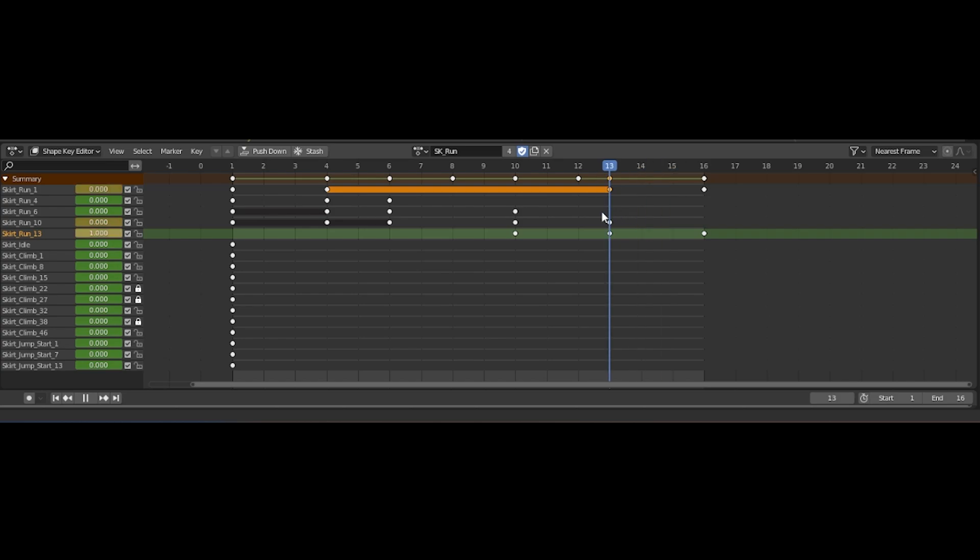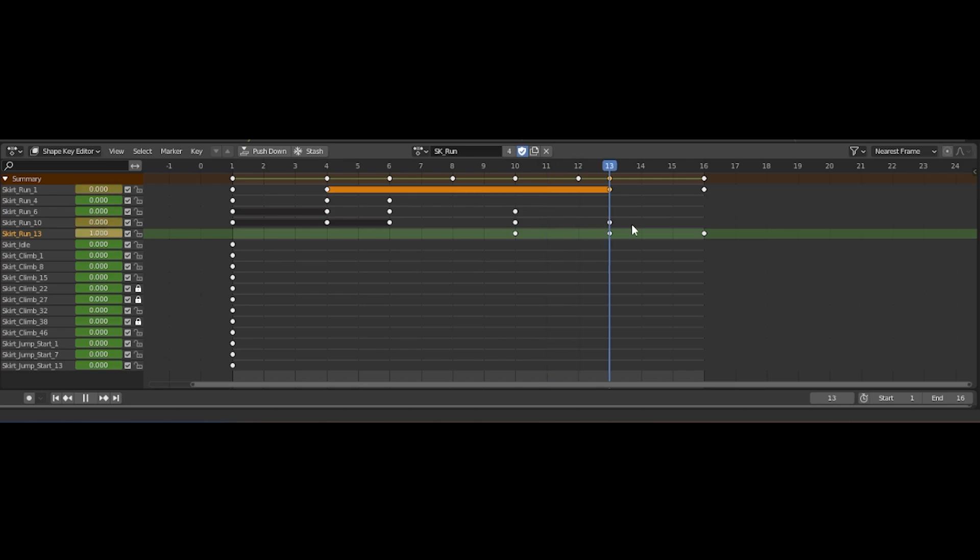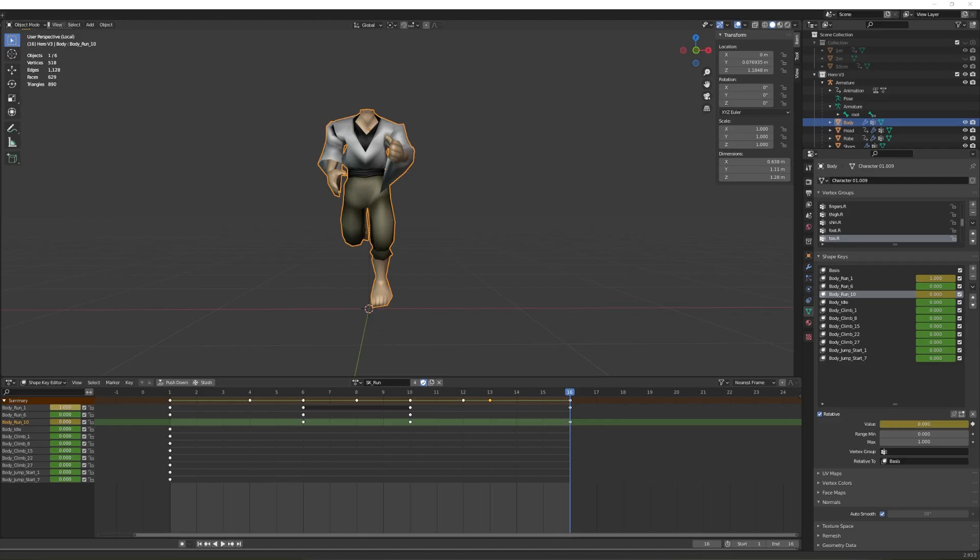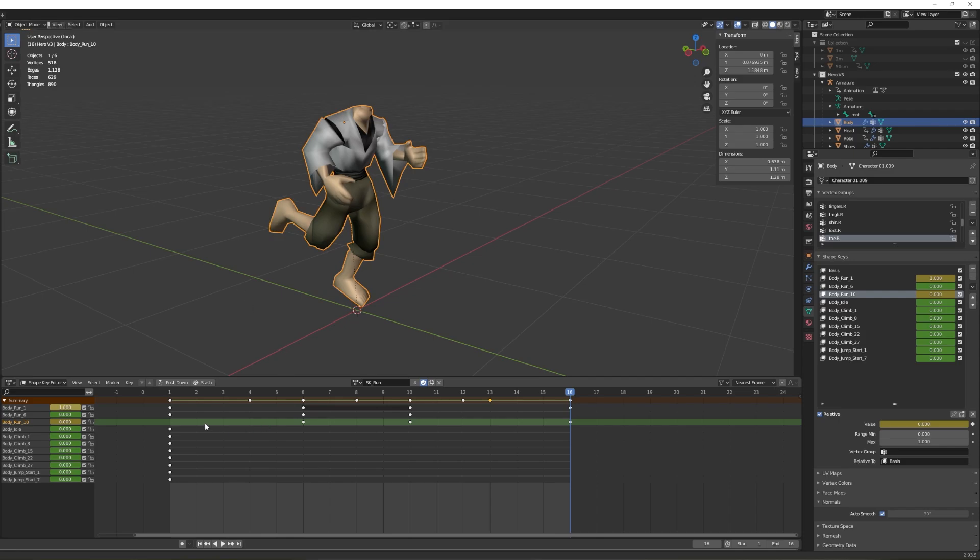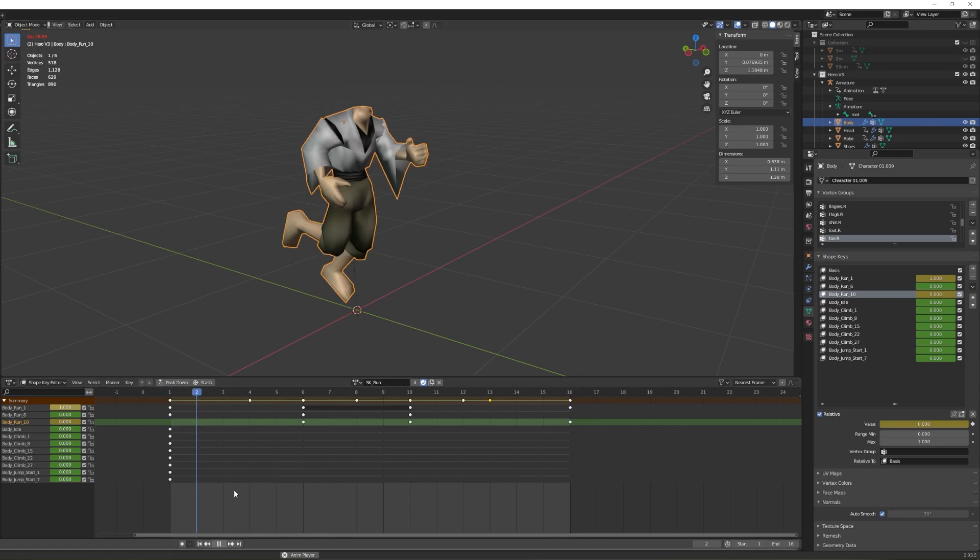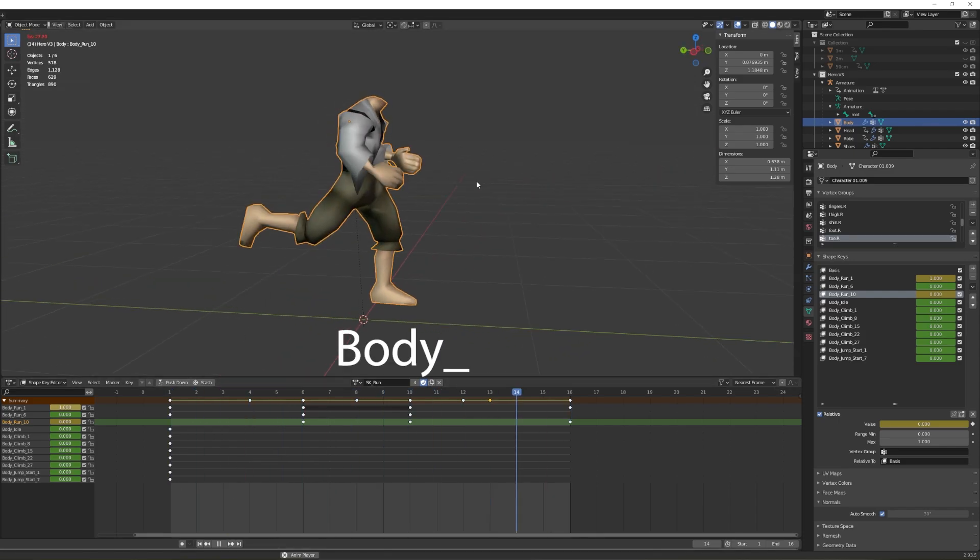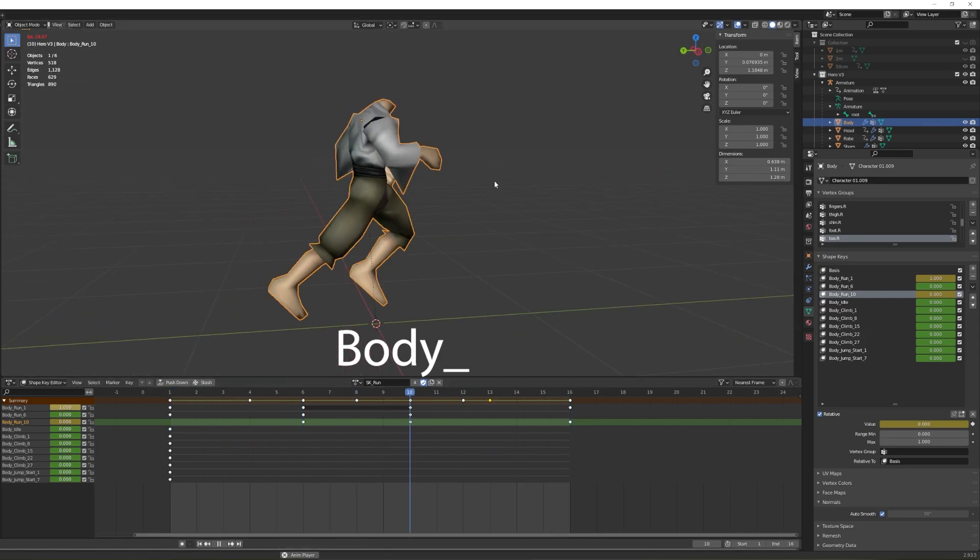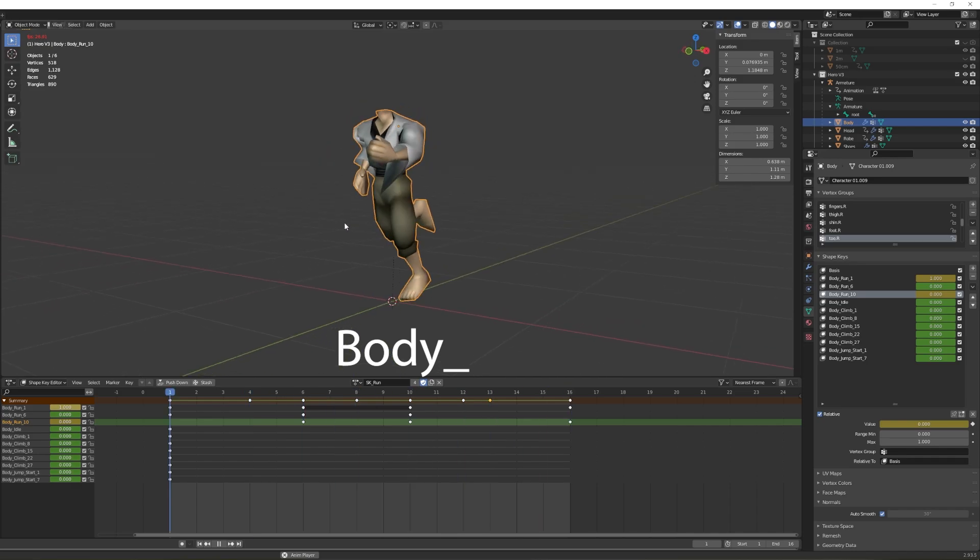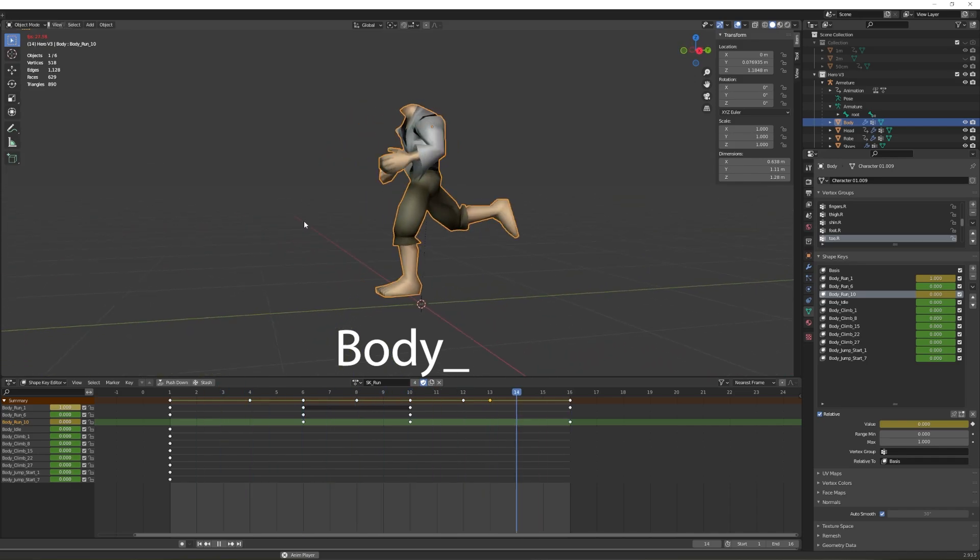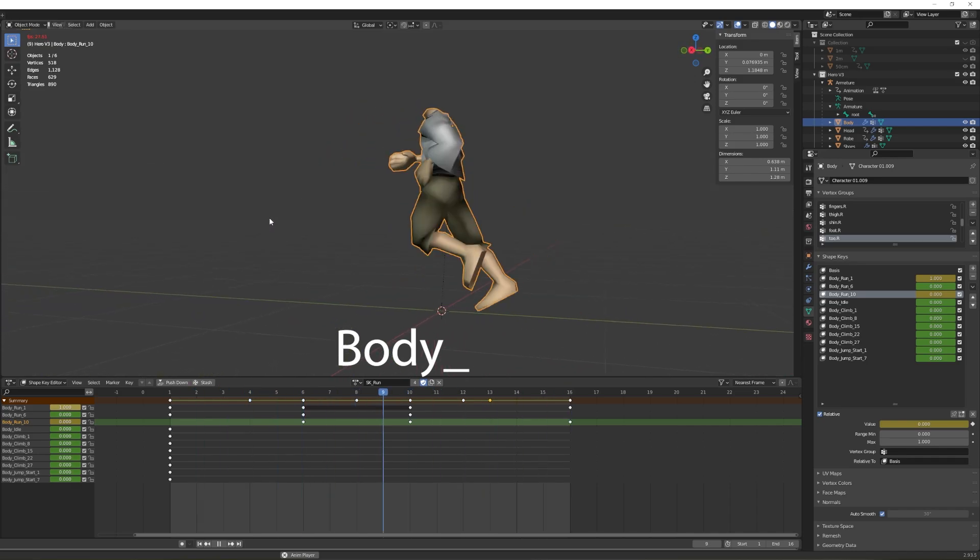For example, shape keys relating to the body will use the prefix body and then followed by what animation the shape key is used for, in this case climb, and then ending with the number of the frame that I want that shape key applied to.